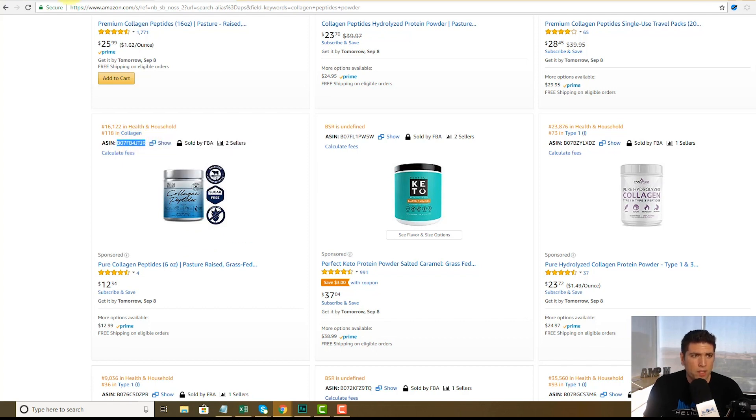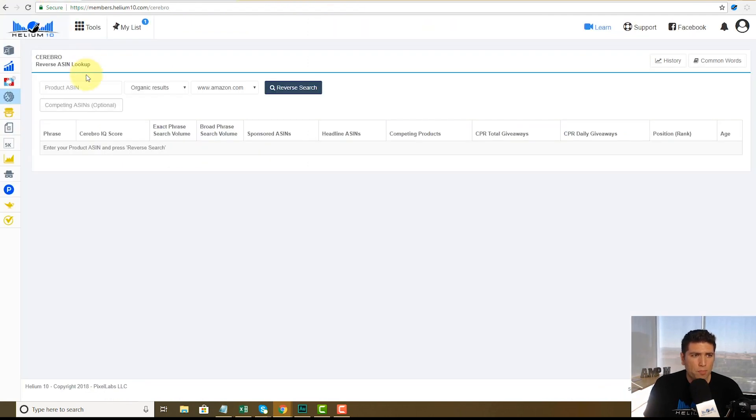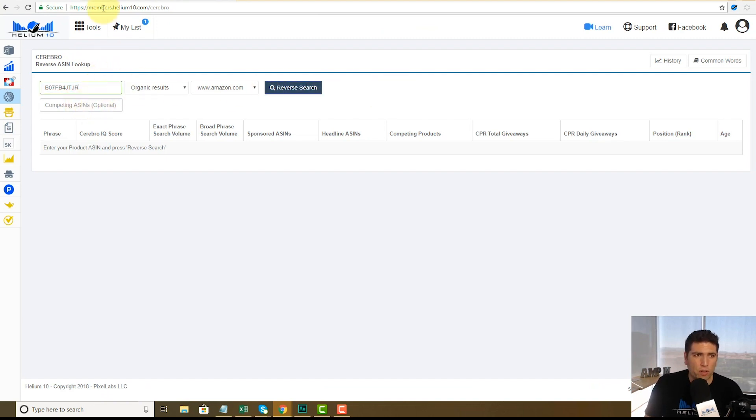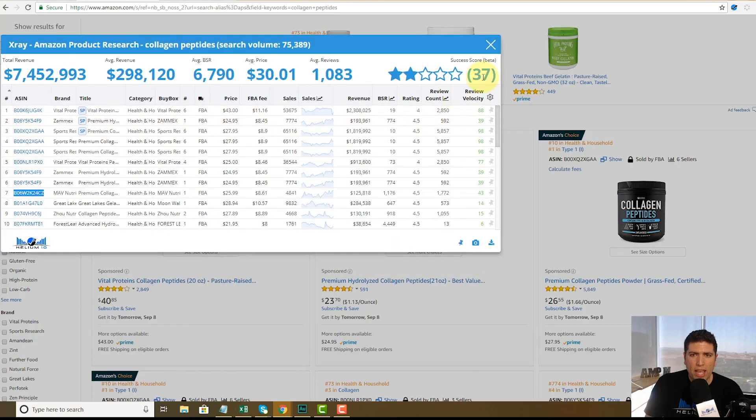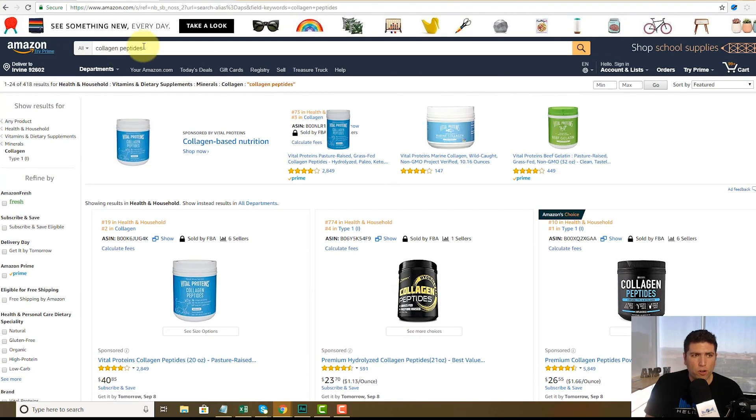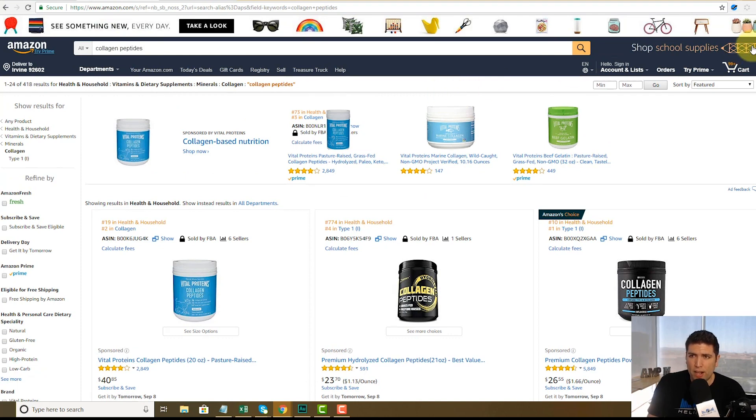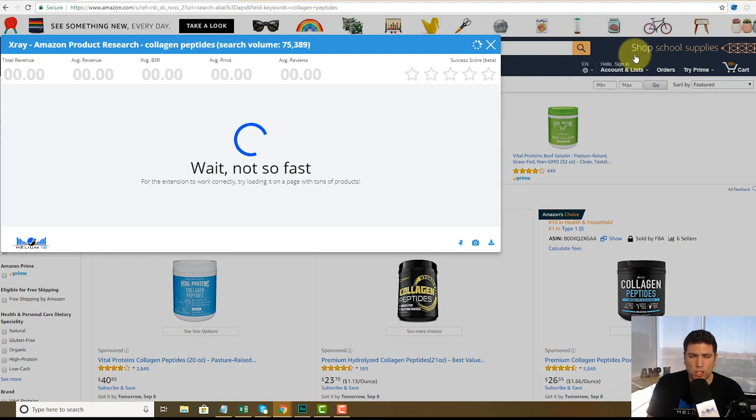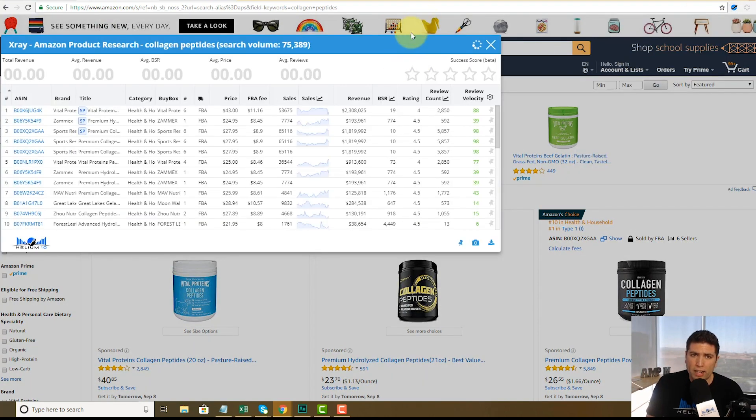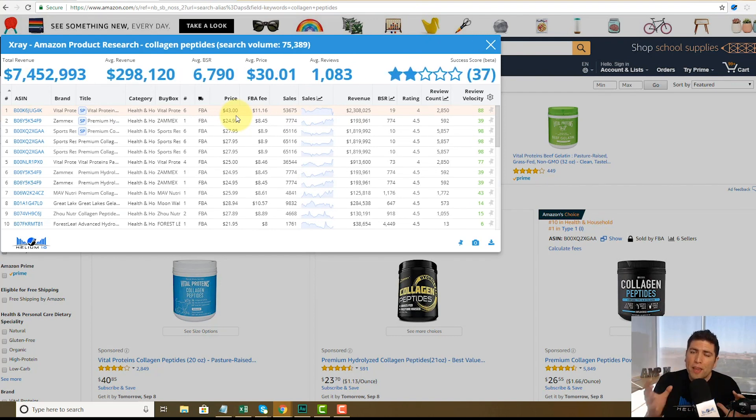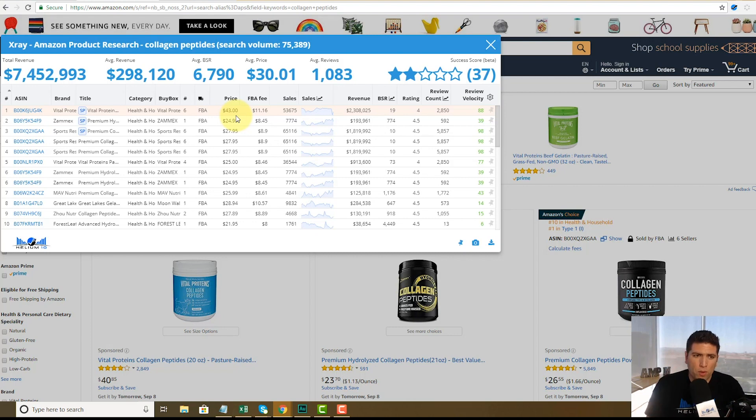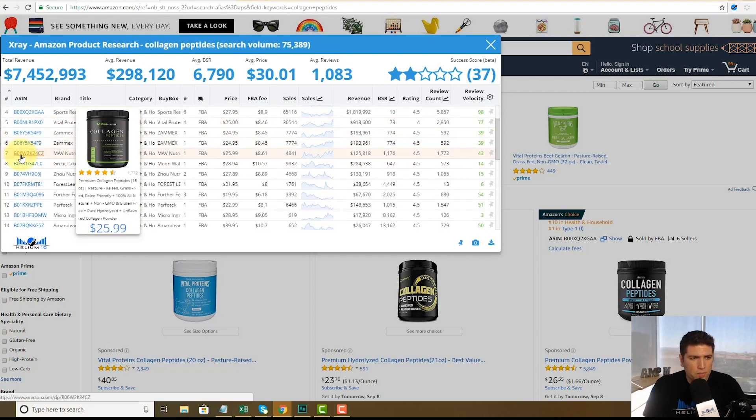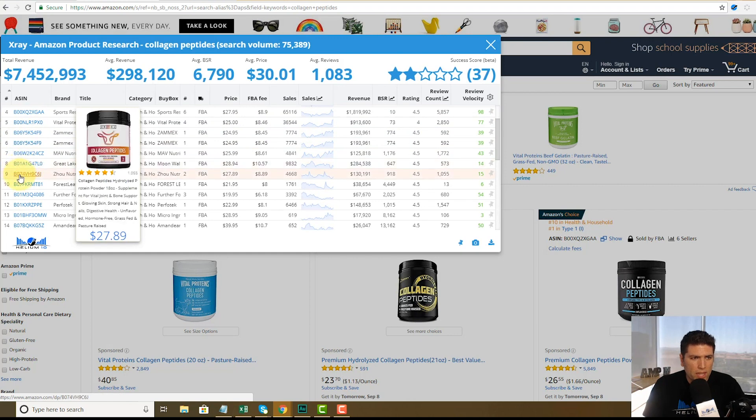I'm going to copy this ASIN and I'm going to put it right here in Cerebro. Now notice this is a new field right here, competing ASINs. So let's go, and this right here is the search for collagen peptides, the top creme de la creme here. So let's go ahead and check out using X-ray and I want to see products that look similar to mine that are my direct competitors, you know, the ones I really want to look up to.